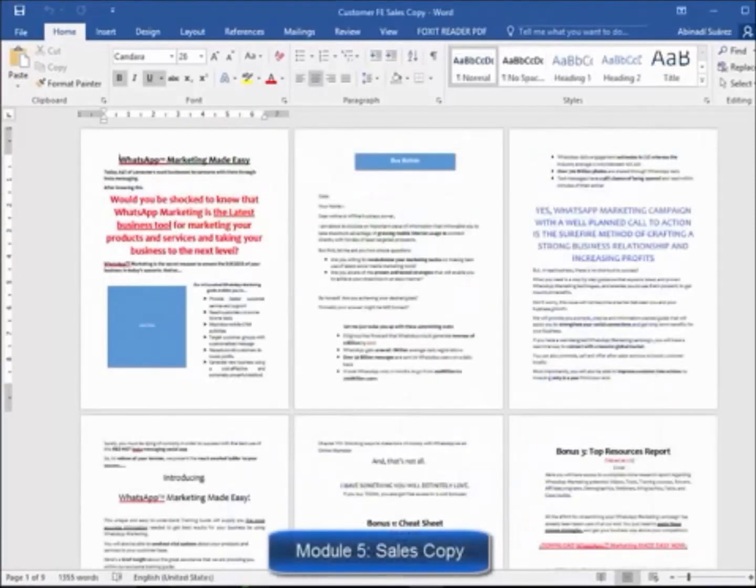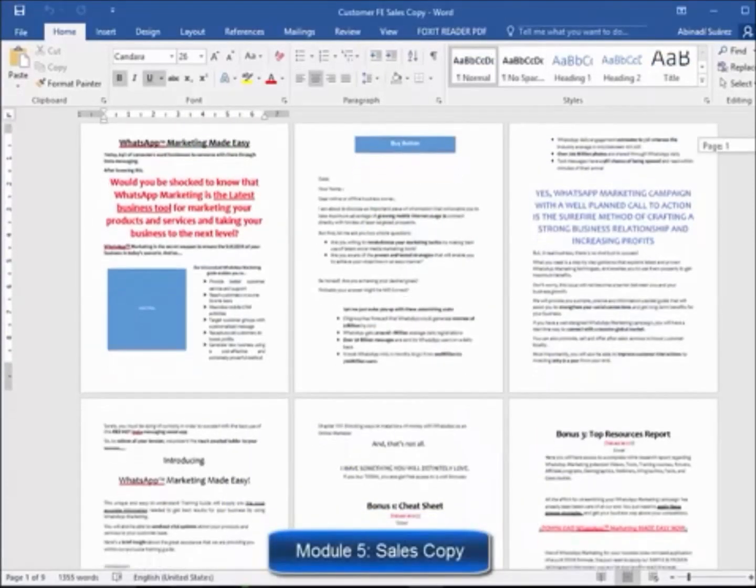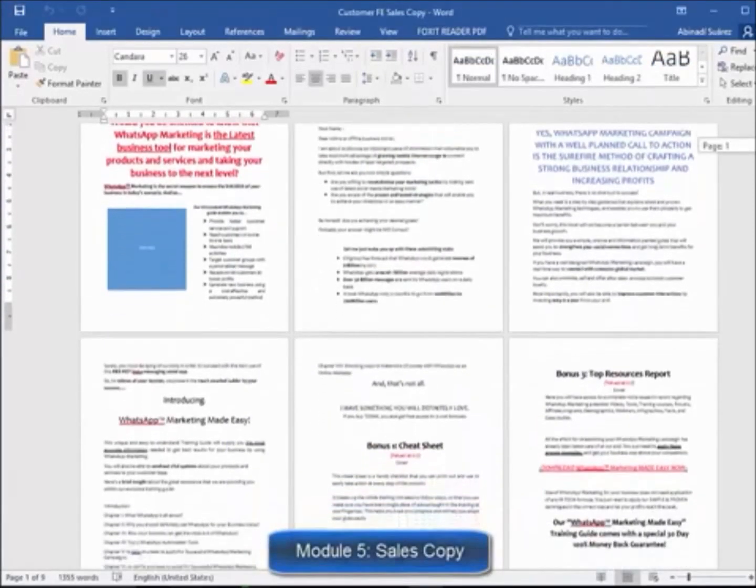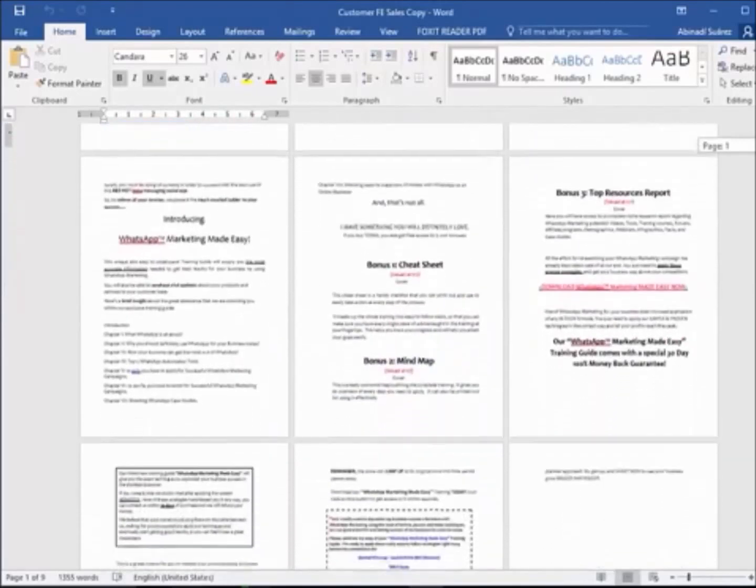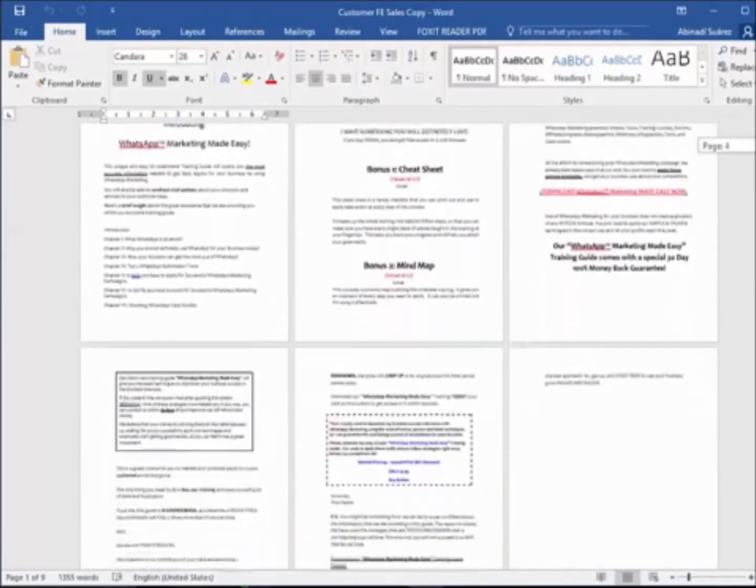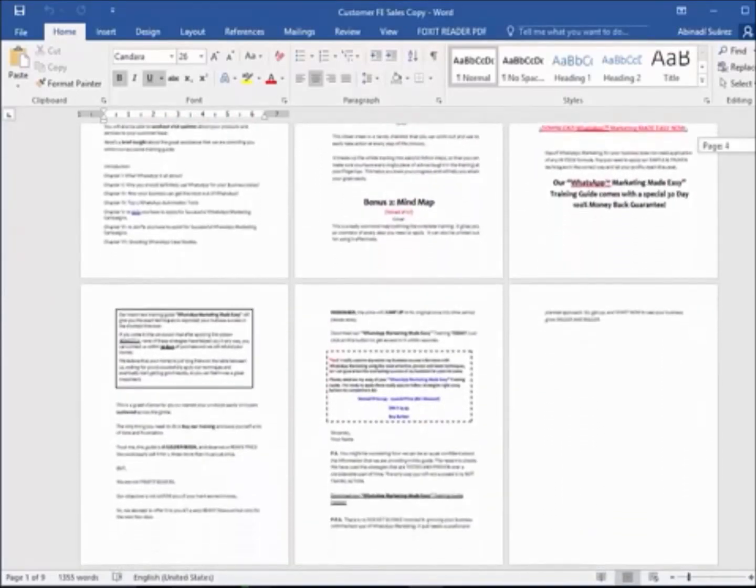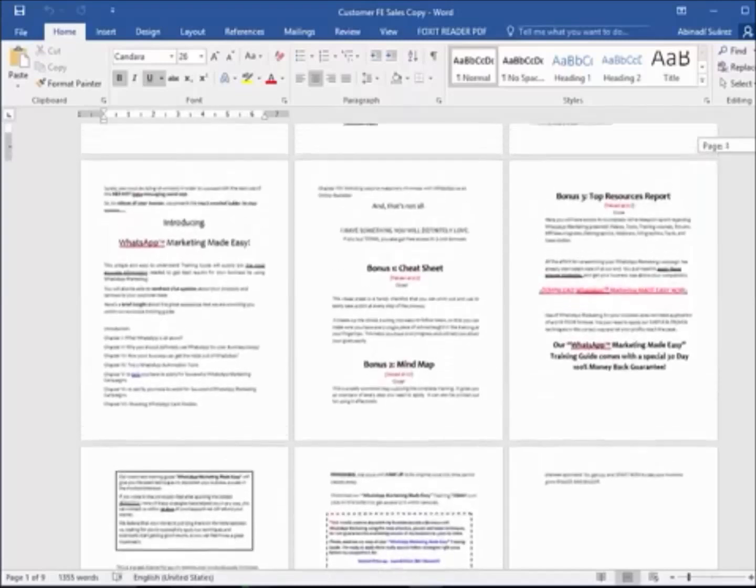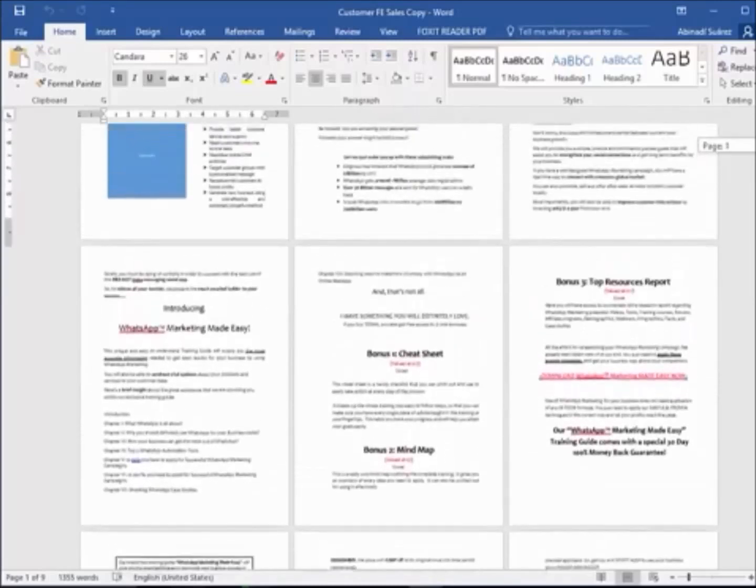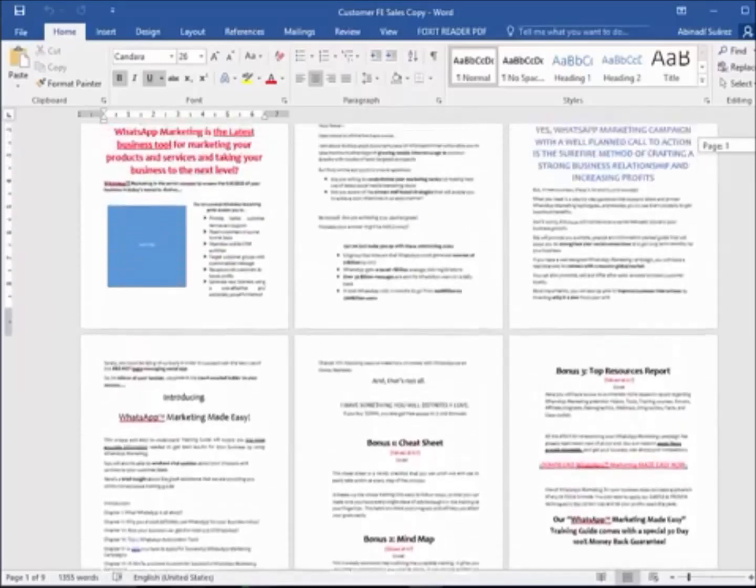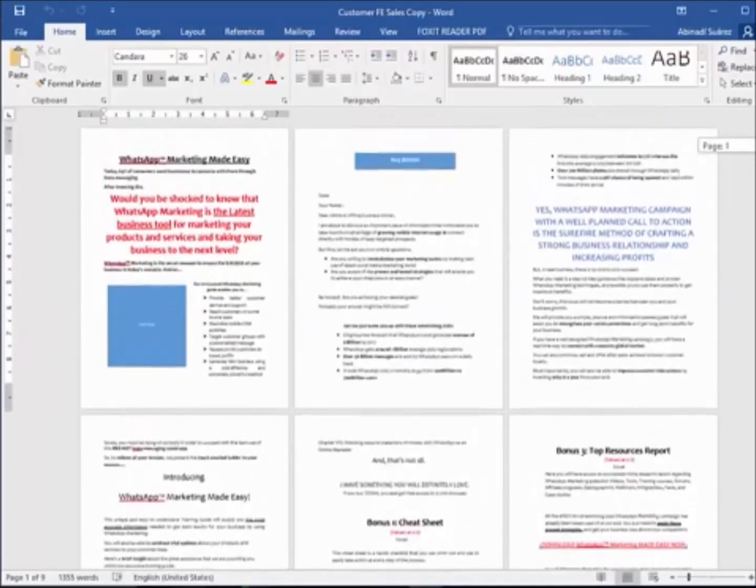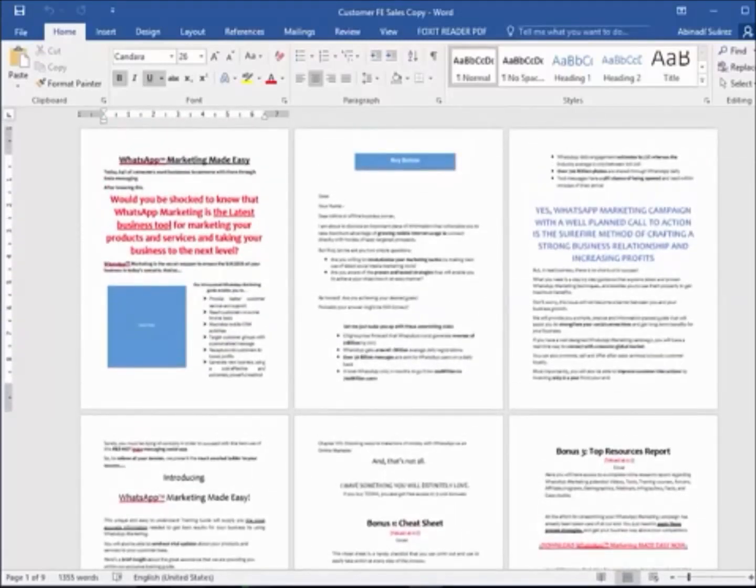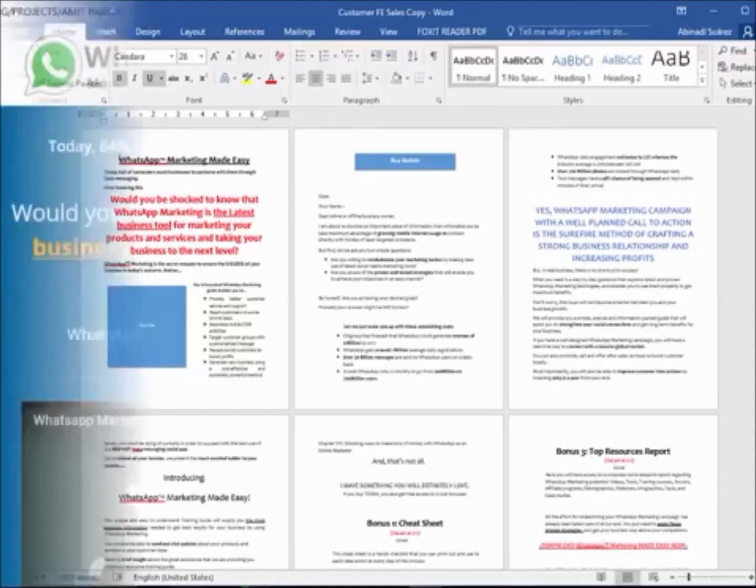Module 5, High Converting Sales Copy. We are product creators. We have sponsored a lot of successful launches. We really know how to create high-converting sales copy, and that's what you are going to get in this product as well. You will find several text formats for the sales letter, exactly as it is on the sales page.